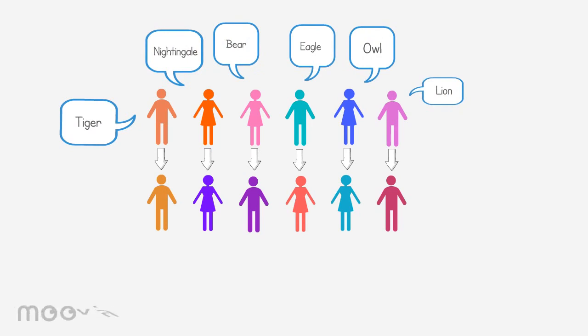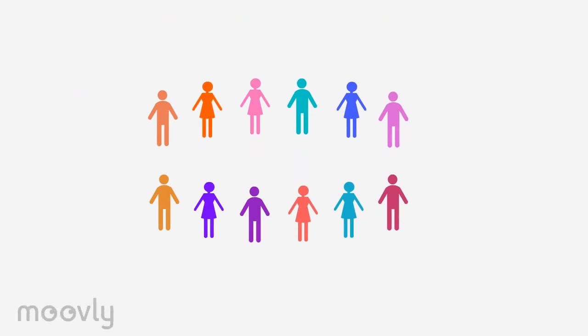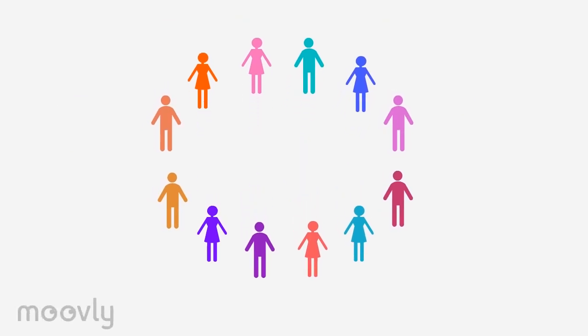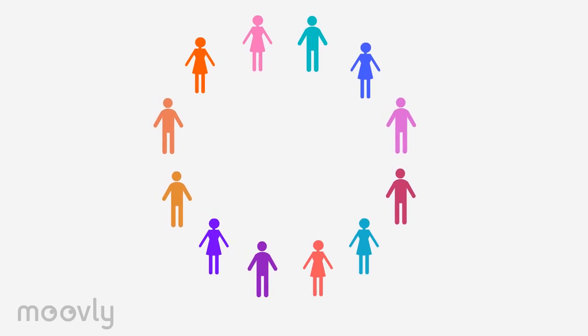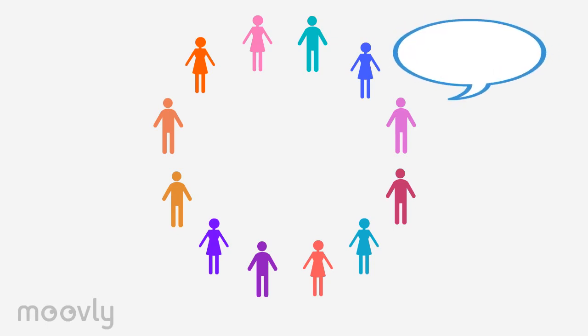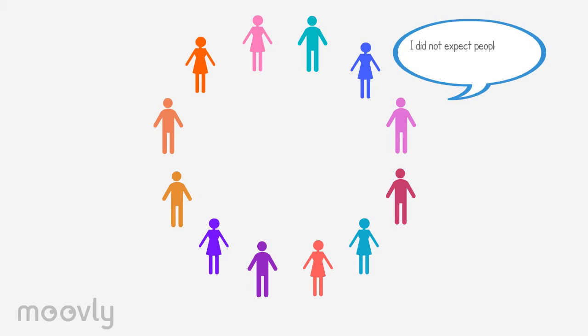After this round, the team will form a circle. The exercise will be discussed and every participant shares what they did expect and what they didn't expect to hear. For example, I did expect people to say I am patient, but I did not expect to hear I should stand up for myself more often. Go clockwise so everyone can share their experiences.